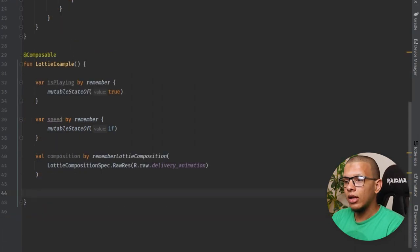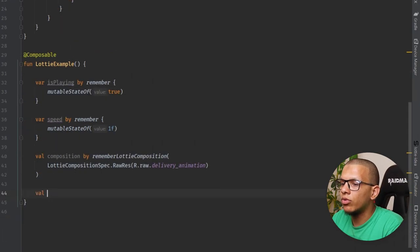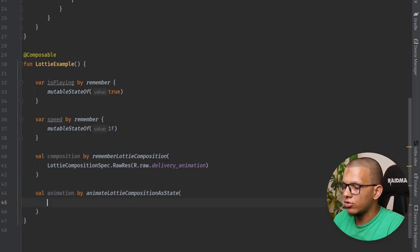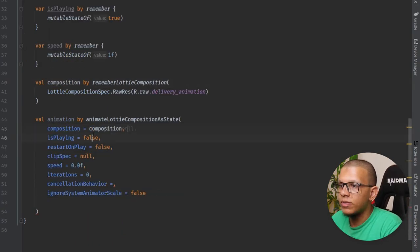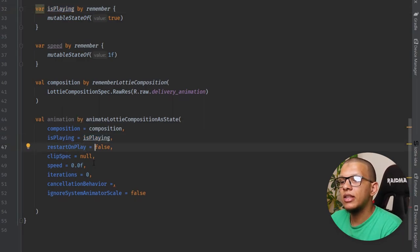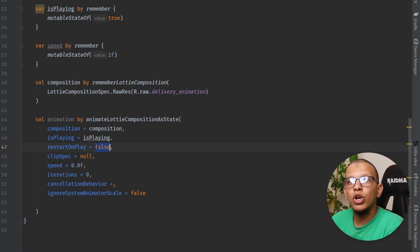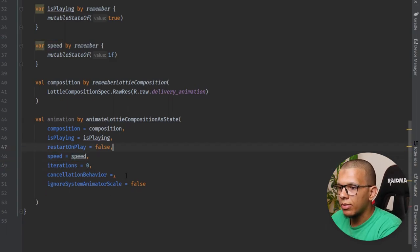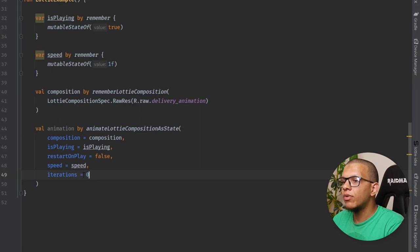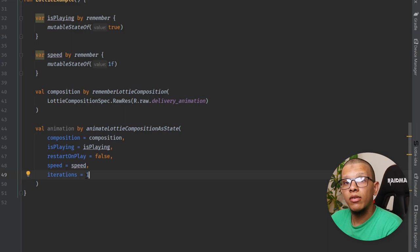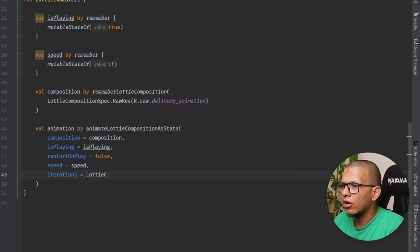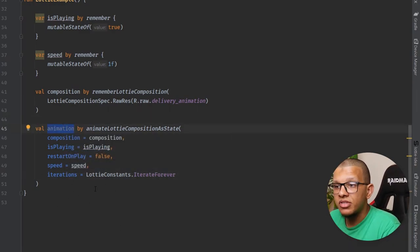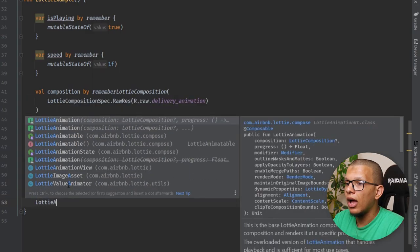After the composition, create the animation state using animateLottieCompositionAsState, passing in the composition, isPlaying, and restartOnPlay. If restartOnPlay is true, when the animation is paused and played again it will start from the beginning. You can also set speed and iterations — for example, LottieConstants.IterateForever (which is Int.MAX_VALUE) to loop forever. All of these are just states.